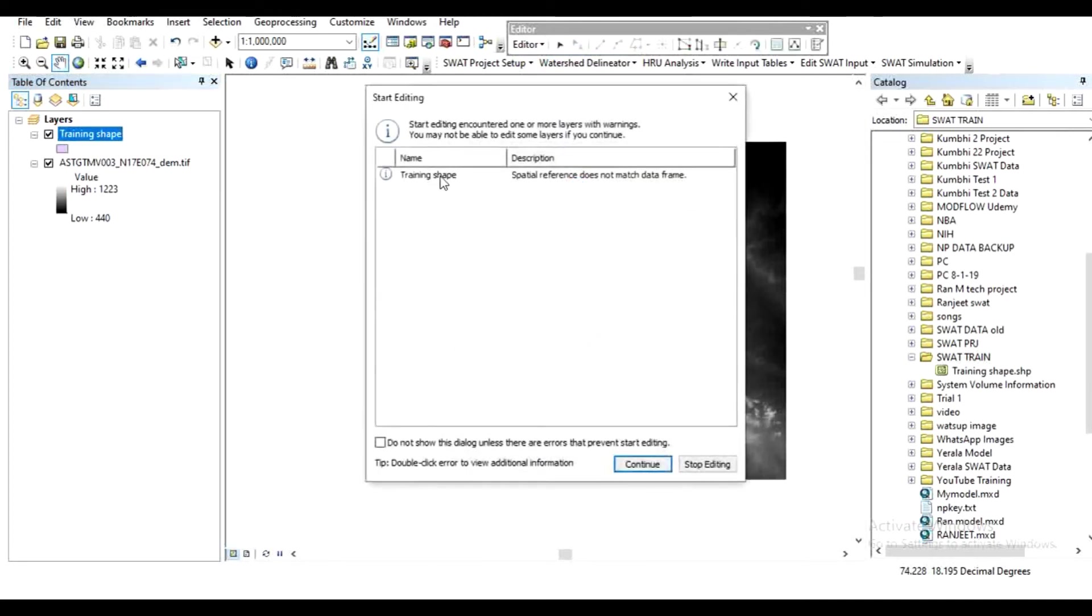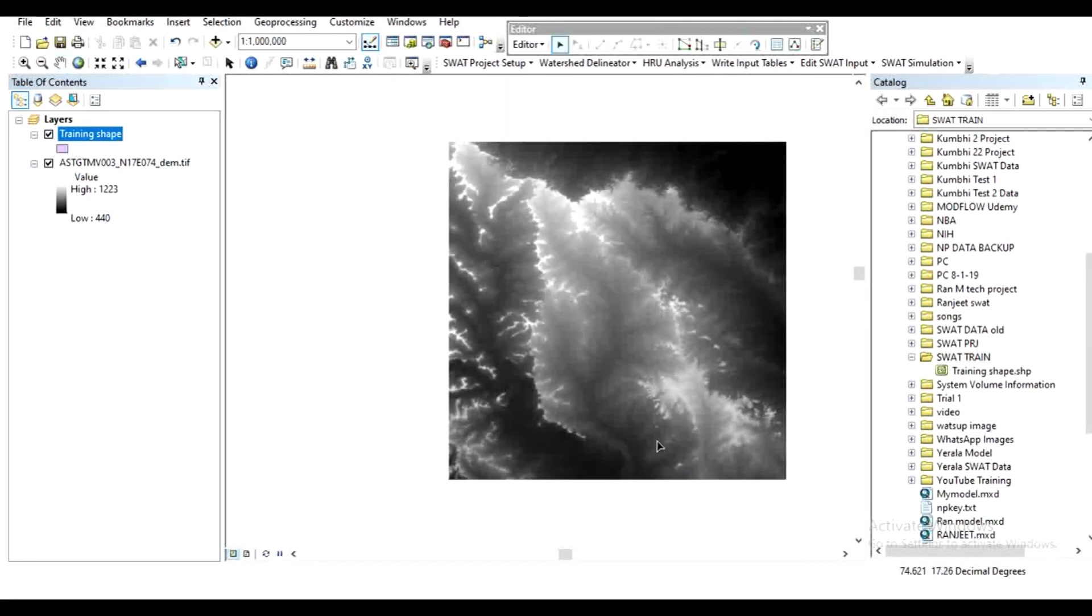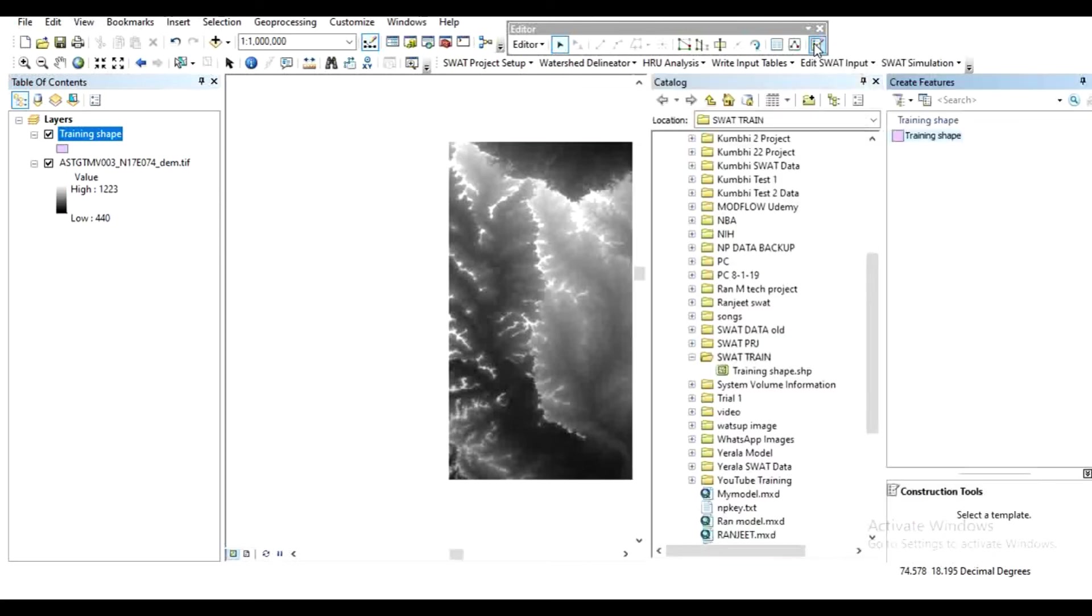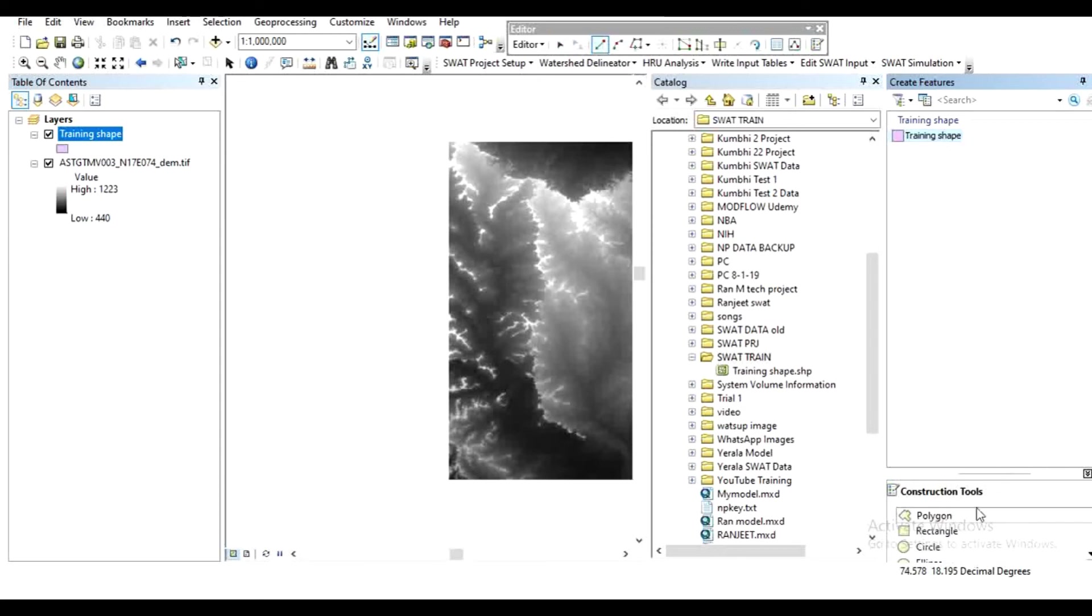Click on the training shapefile and continue. In 'Create Features', select the training shapefile, select polygon, and click the polygon as per your requirement.